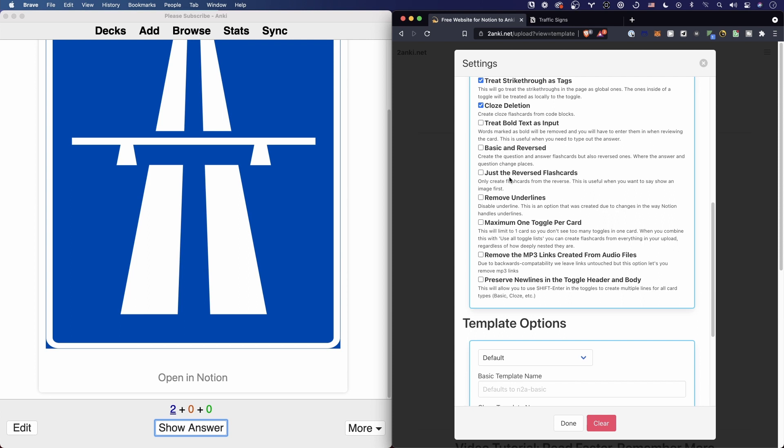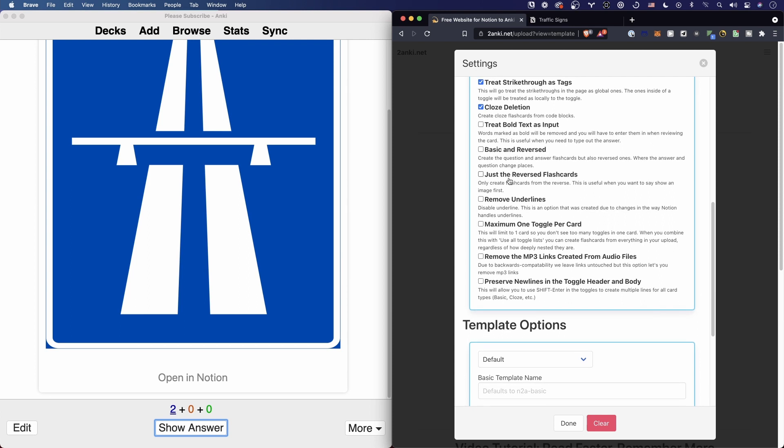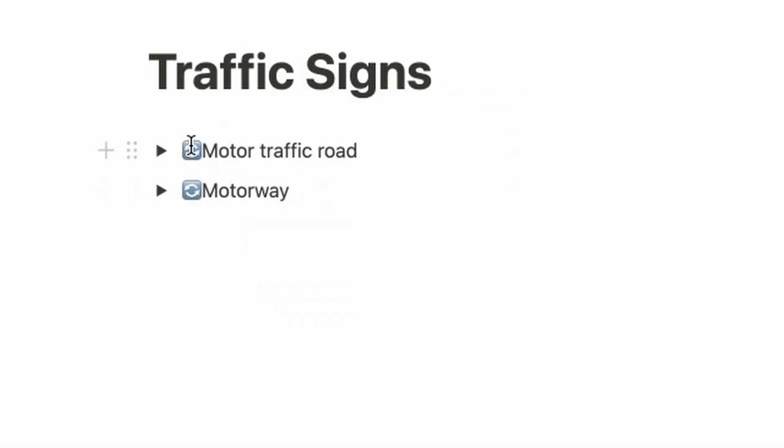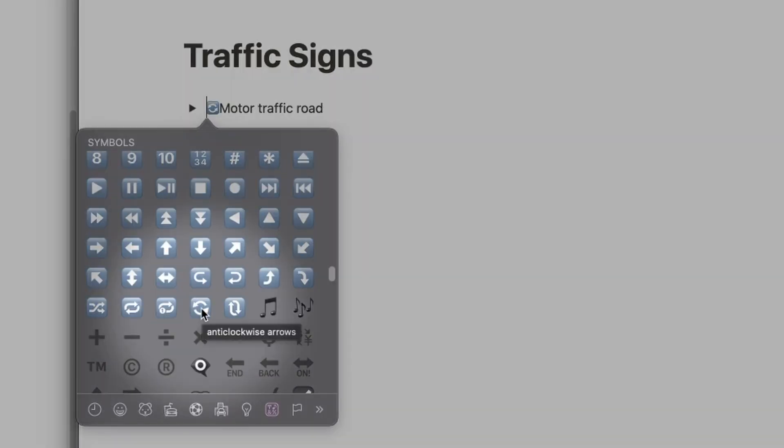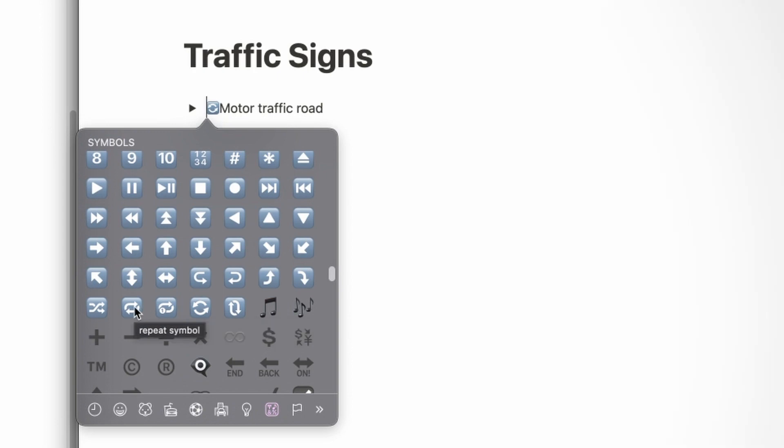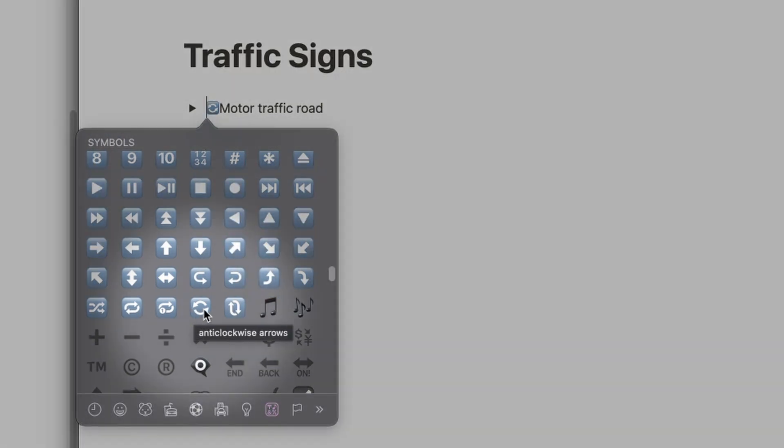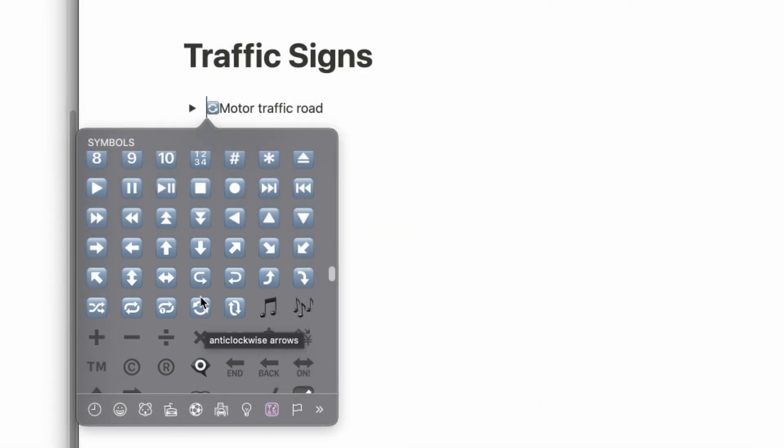So use this emoji thing here. Just to show you the picker: it's the anti-clockwise arrows, not the repeat symbol. They look similar, but it's this one. Just search for 'anti-clockwise arrows' in your emoji picker and you should find it.